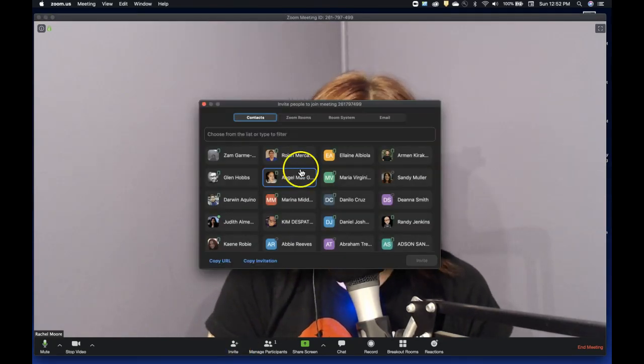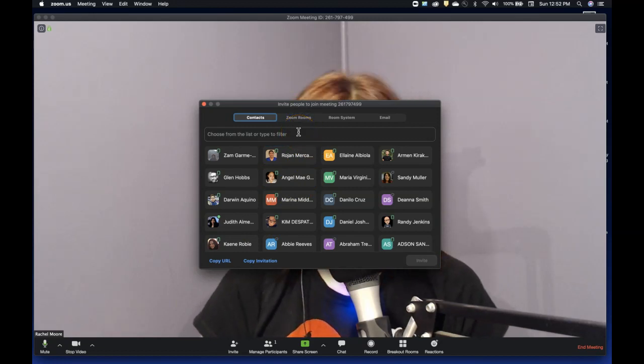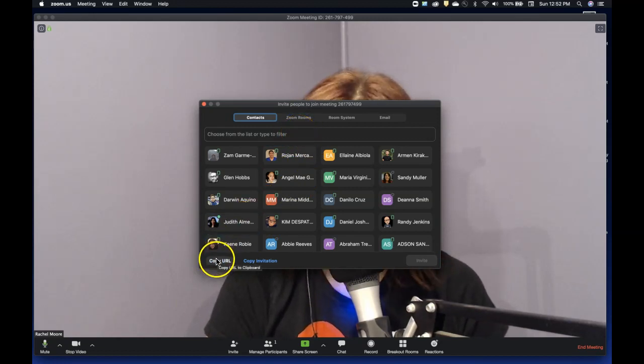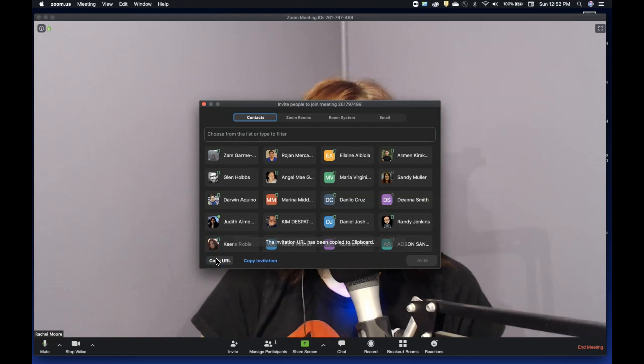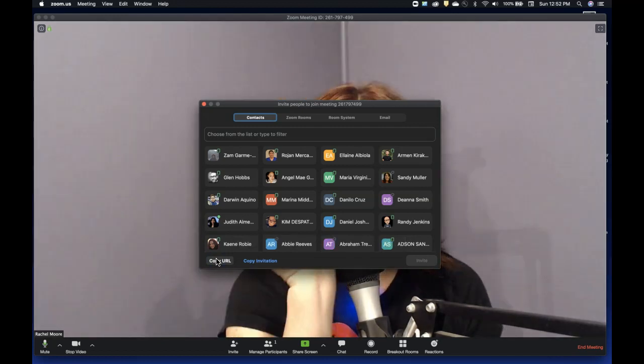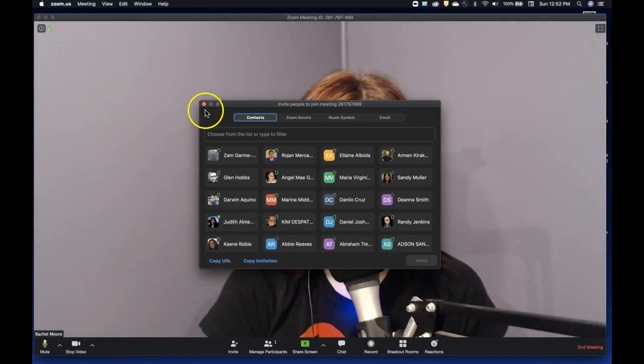If you're the host, you can go right down to this invite plus — that means you're gonna invite some people — click on it. Inside of it you're gonna see a list of all your contacts you typically invite to things. It's really easy, just hit copy URL. That's gonna be the link to your Zoom and you can put it in anywhere that you want to invite somebody.